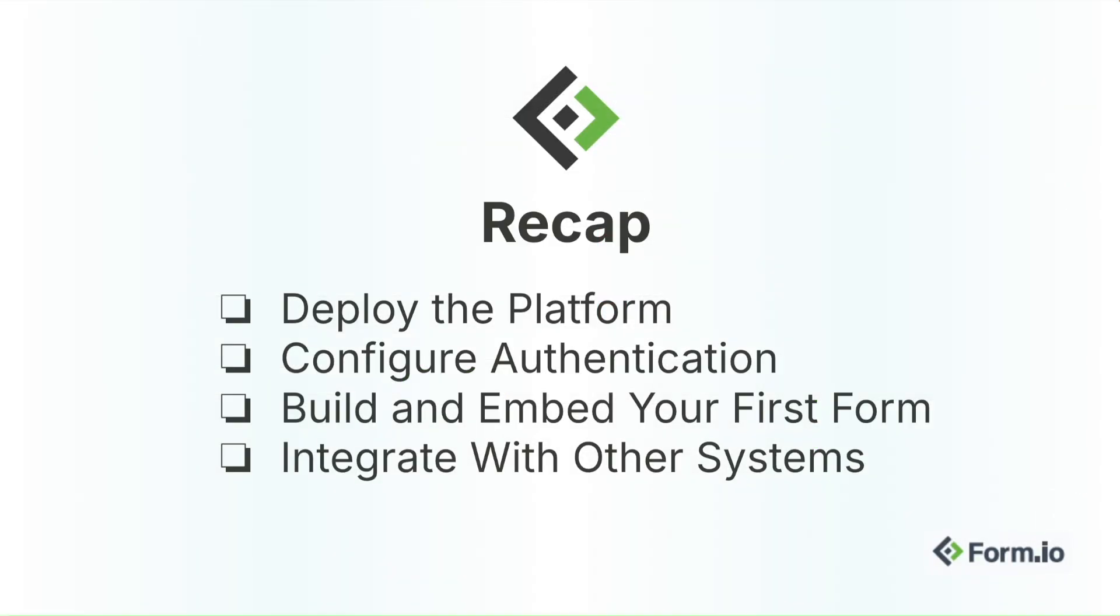Let's recap what we've accomplished. We deployed the Form.io platform using Docker container to our local machine, cloud, or on-premise environment. We set up portal access using resource-based or SSO authentication and organized our Form.io users into teams for controlled portal access.